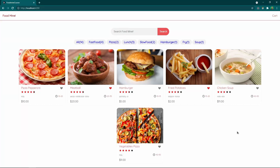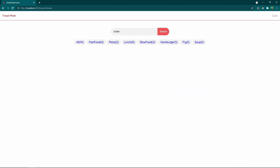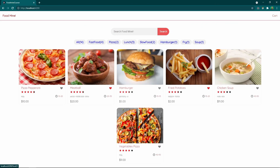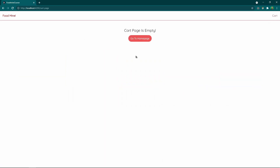In this tutorial we want to create a NotFound component. When you search for something that is not available — for example 'butter' — you shouldn't see a blank screen; you should see 'nothing found' and a reset search button. When you click reset search you should come back to the main page, or when the cart page is empty you should see 'cart page is empty'. This is what we want to build in this session.